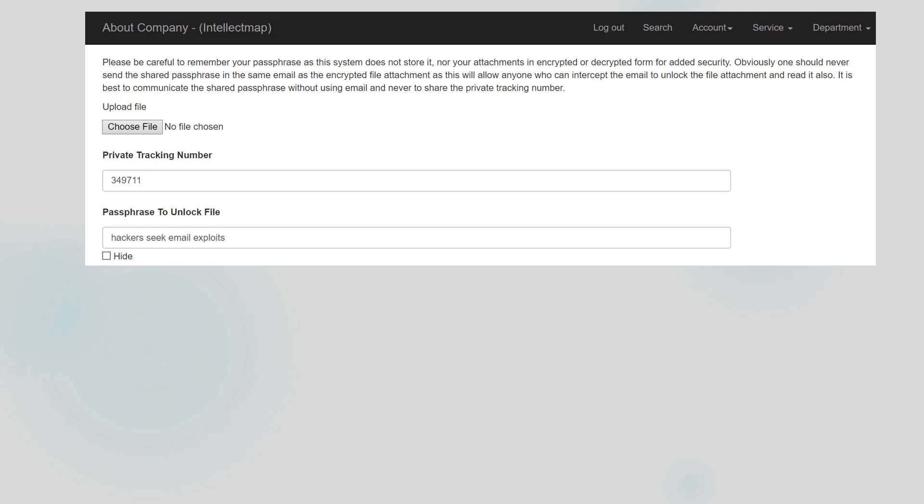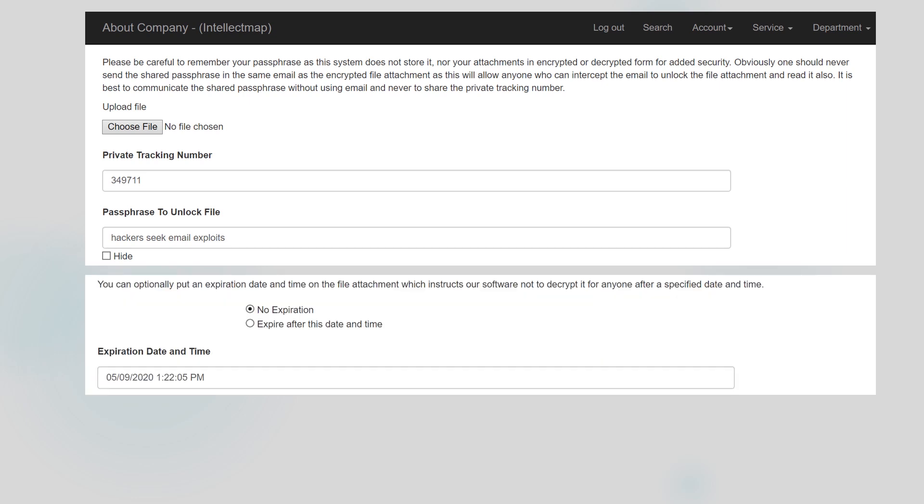Secure email also allows you to set a date and time on which your attachment will no longer be available for decryption. In this case I've set it for May 9th, 2020.